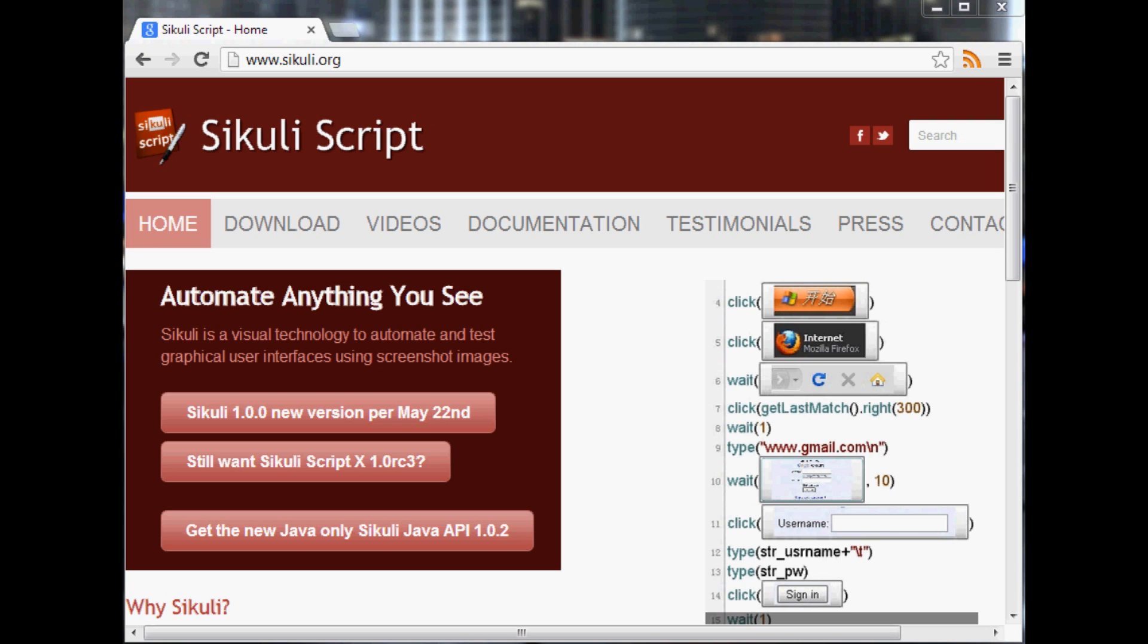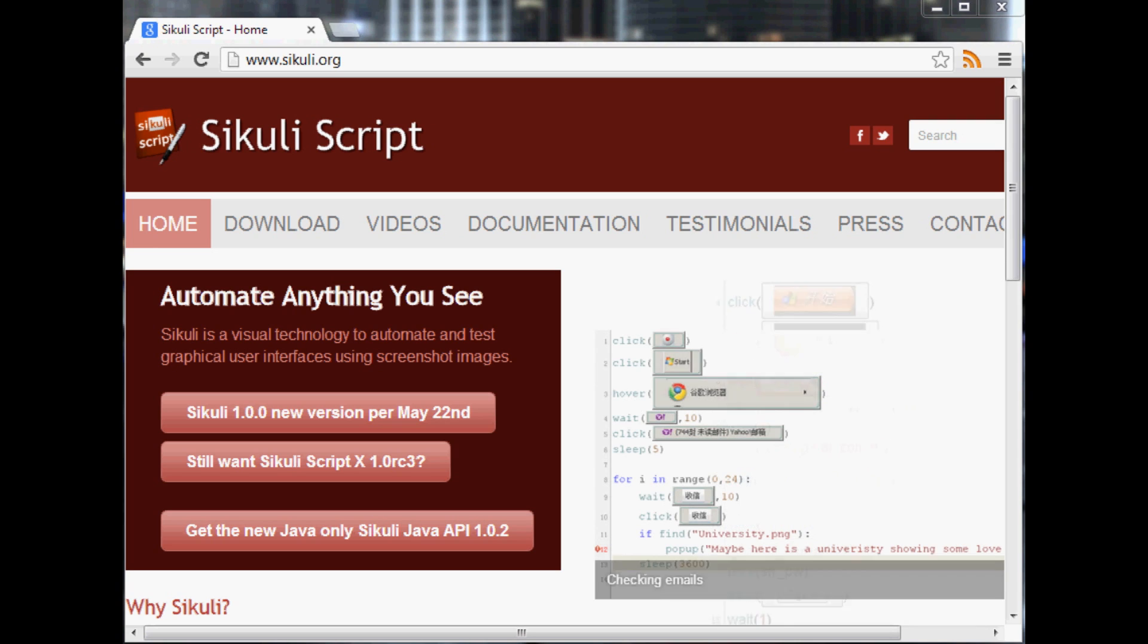I plan to do tutorials on both Sikuli and Selenium as they both provide a massive help in a very similar situation.